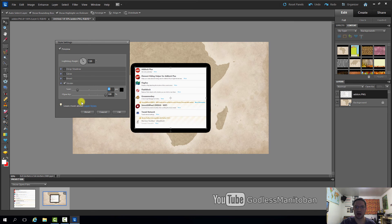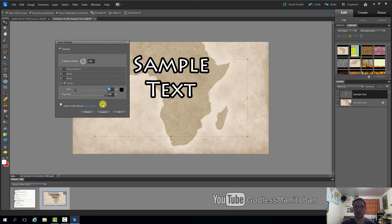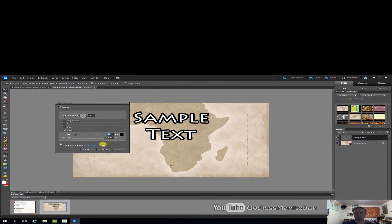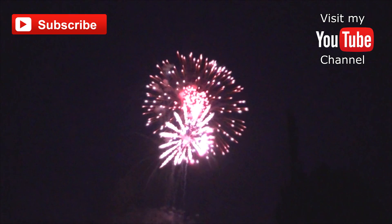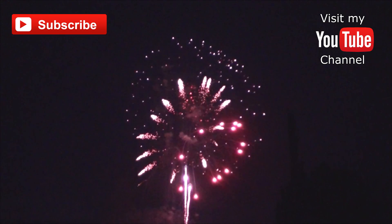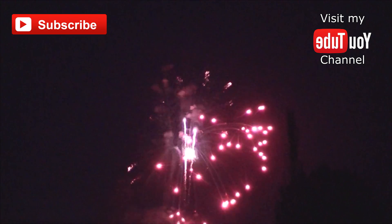By just adding an outline or stroke, this was a quick video to show you how to make text show up better on a background for a video thumbnail or other photo project. Subscribe or visit my YouTube channel.